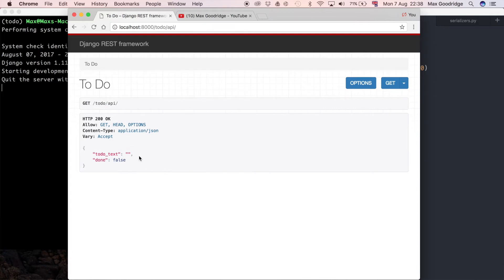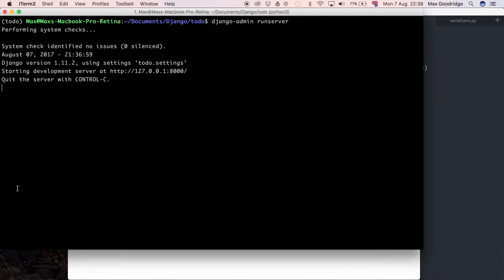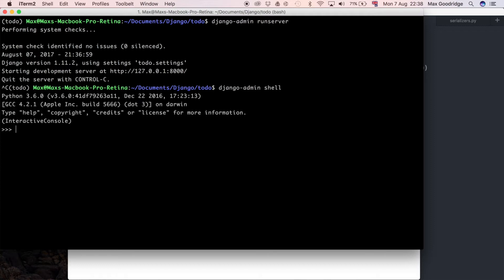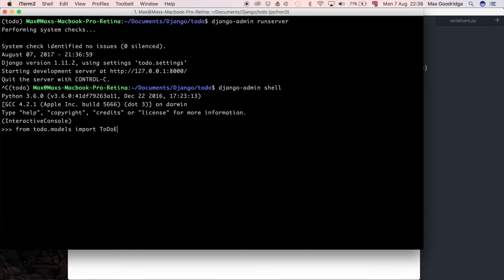So I'm going to go to the database, do Django admin shell, and I'm just going to import the model. So from to-do.models import to-do elements. I think I'm gonna rename this model because I really don't like it, just in hindsight.